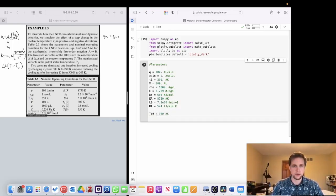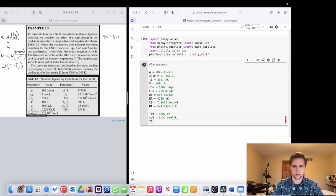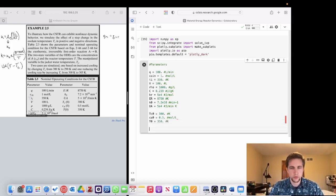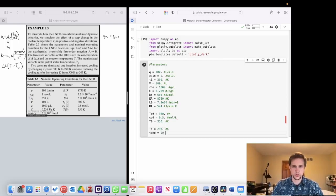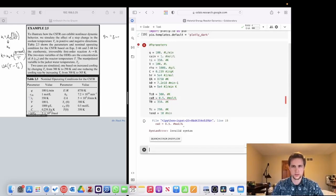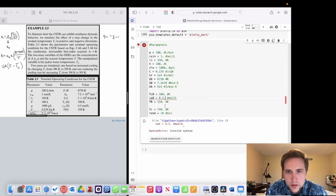Our initial condition for concentration is 0.5 moles per liter, and our initial temperature equals 350 Kelvin. What we're simulating is stepping the cooling jacket temperature down from 300 down to 290 Kelvin, and we're going to simulate it for 10 minutes.